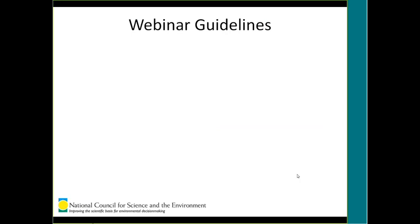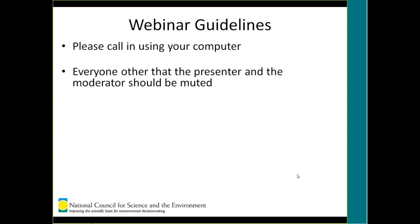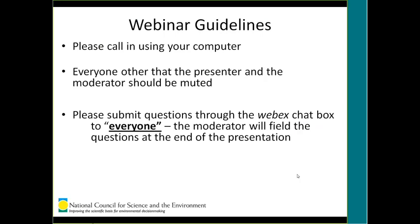I just wanted to go through a few guidelines for everyone. Number one, if you could call using your computer, that would be best as the NCSE will not be charged. Everybody besides the presenter and the moderator should be muted, and when you'd like to submit a question, please use the WebEx chat box and address everyone. I will moderate the questions, combine some possibly, and at the end of the presentation I will speak the questions to our presenter, and then he will respond.